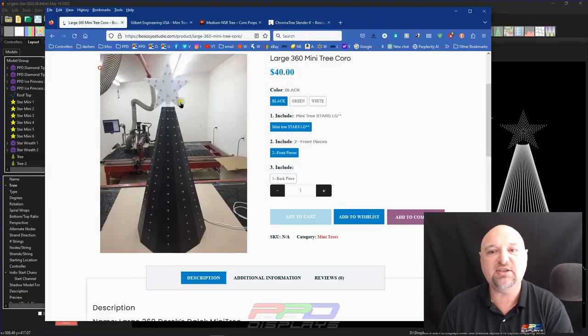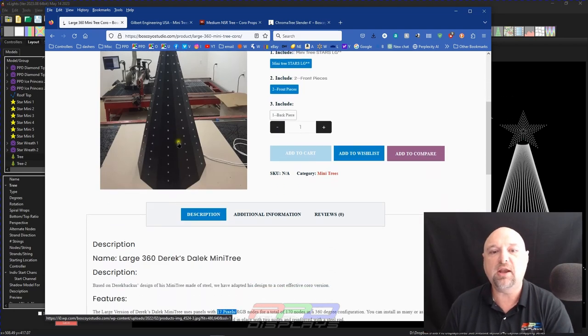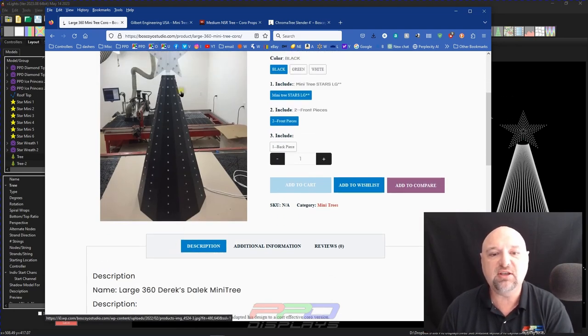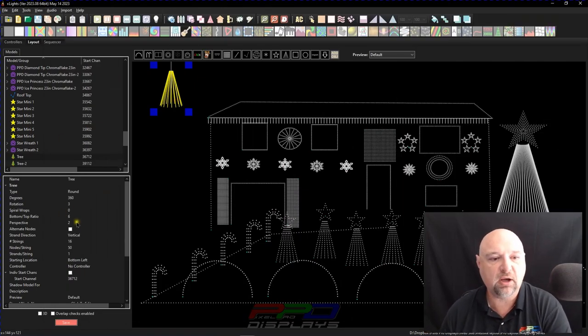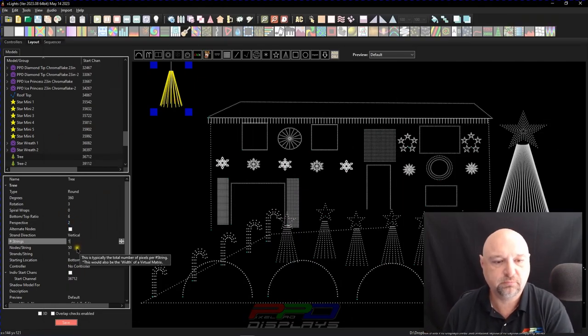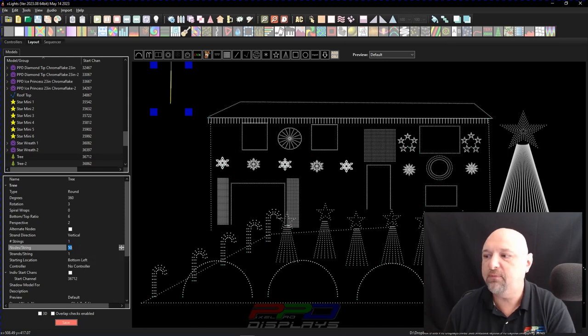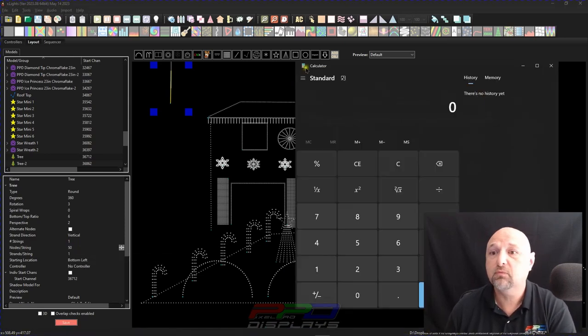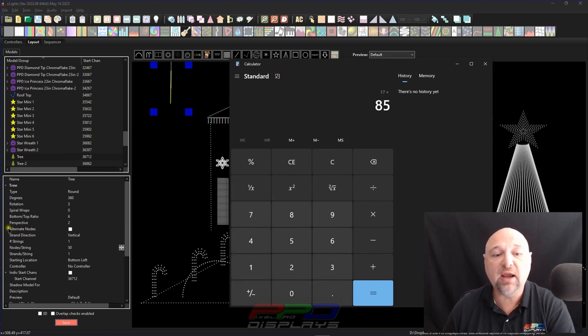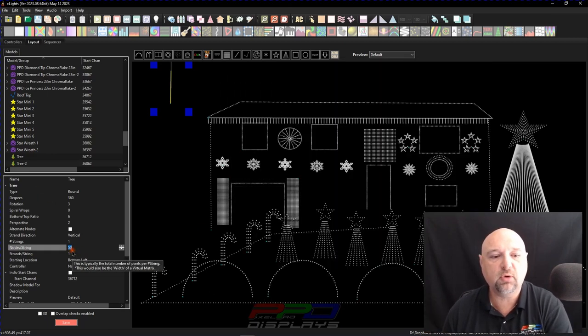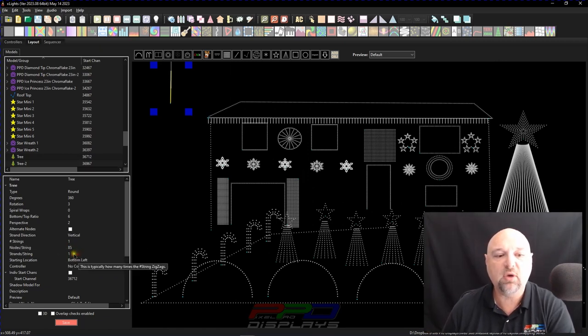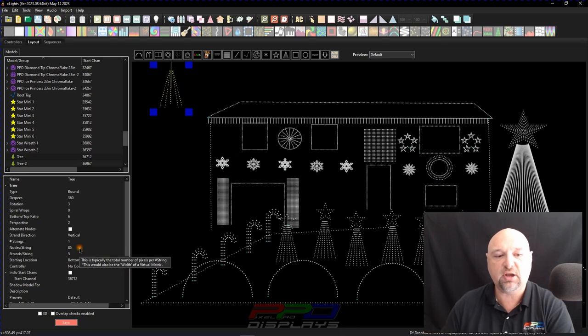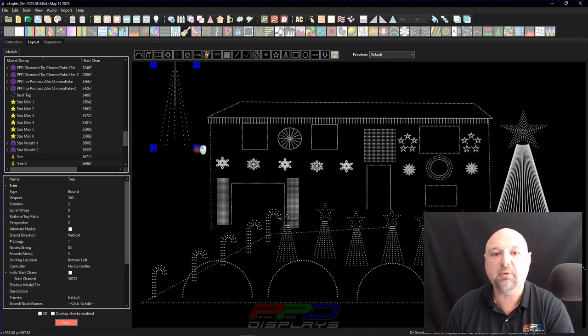In this example of a mini tree, you've got 17 tall by 5 wide. Let's go ahead and plug that in there. One string. And we have nodes per string. Let's do some simple math here. With 17 times 5, you've got 85 pixels total. So we'll put nodes per string at 85. And we have five bends in the string. So that's our tree right there.